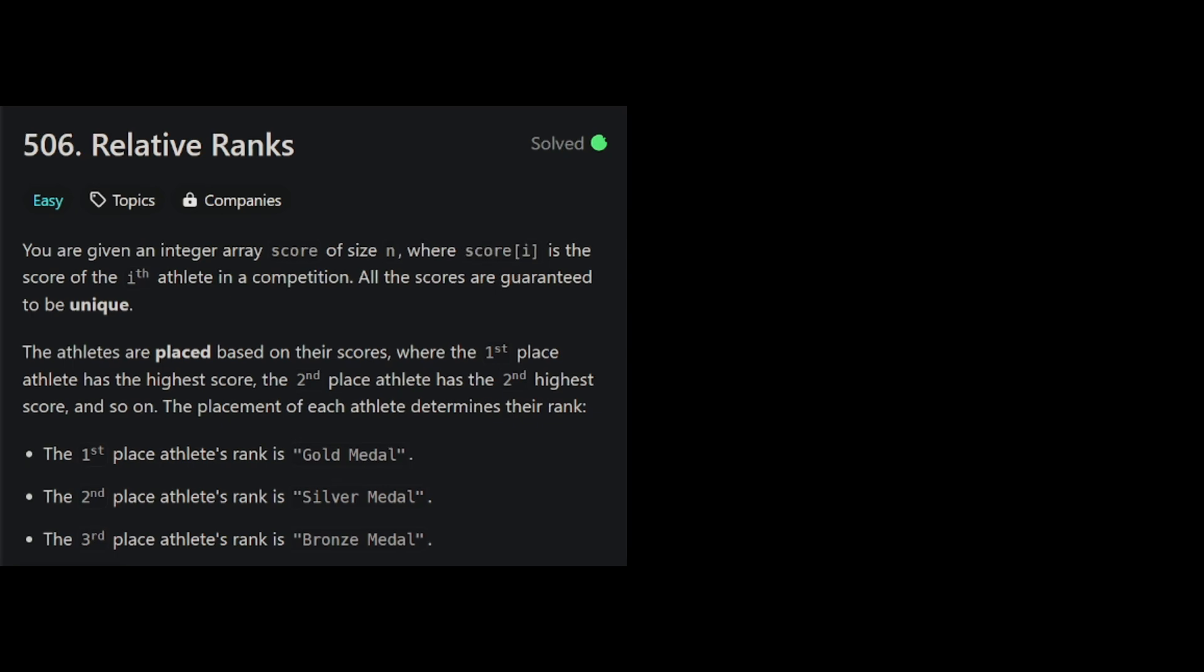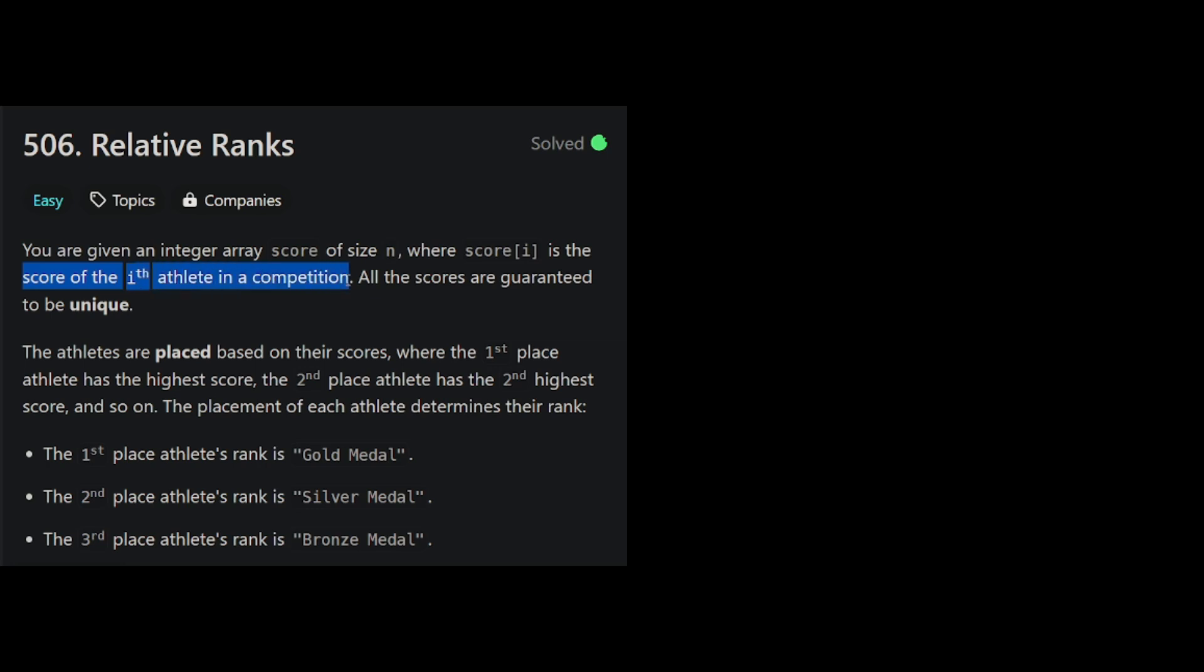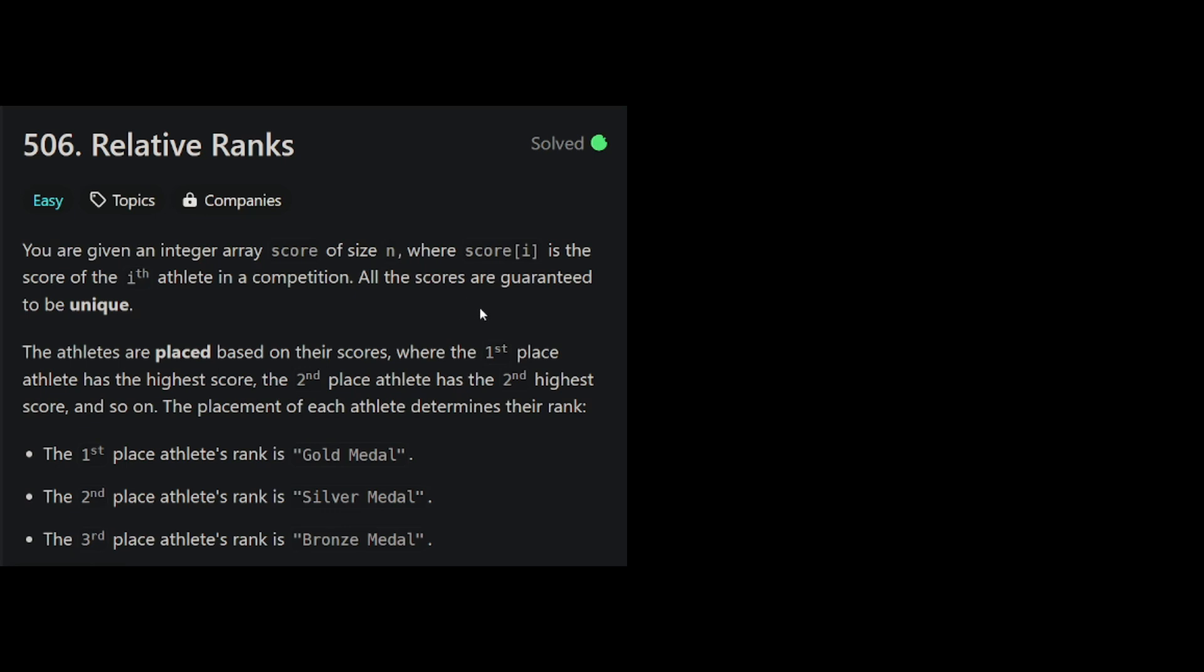Let's start as usual by reading the problem description. You're given an integer array score of size n, where score i is the score of the i-th athlete in the competition. All scores are guaranteed to be unique. So you're given a bunch of scores as an array, and every score is the score that that particular athlete placed.